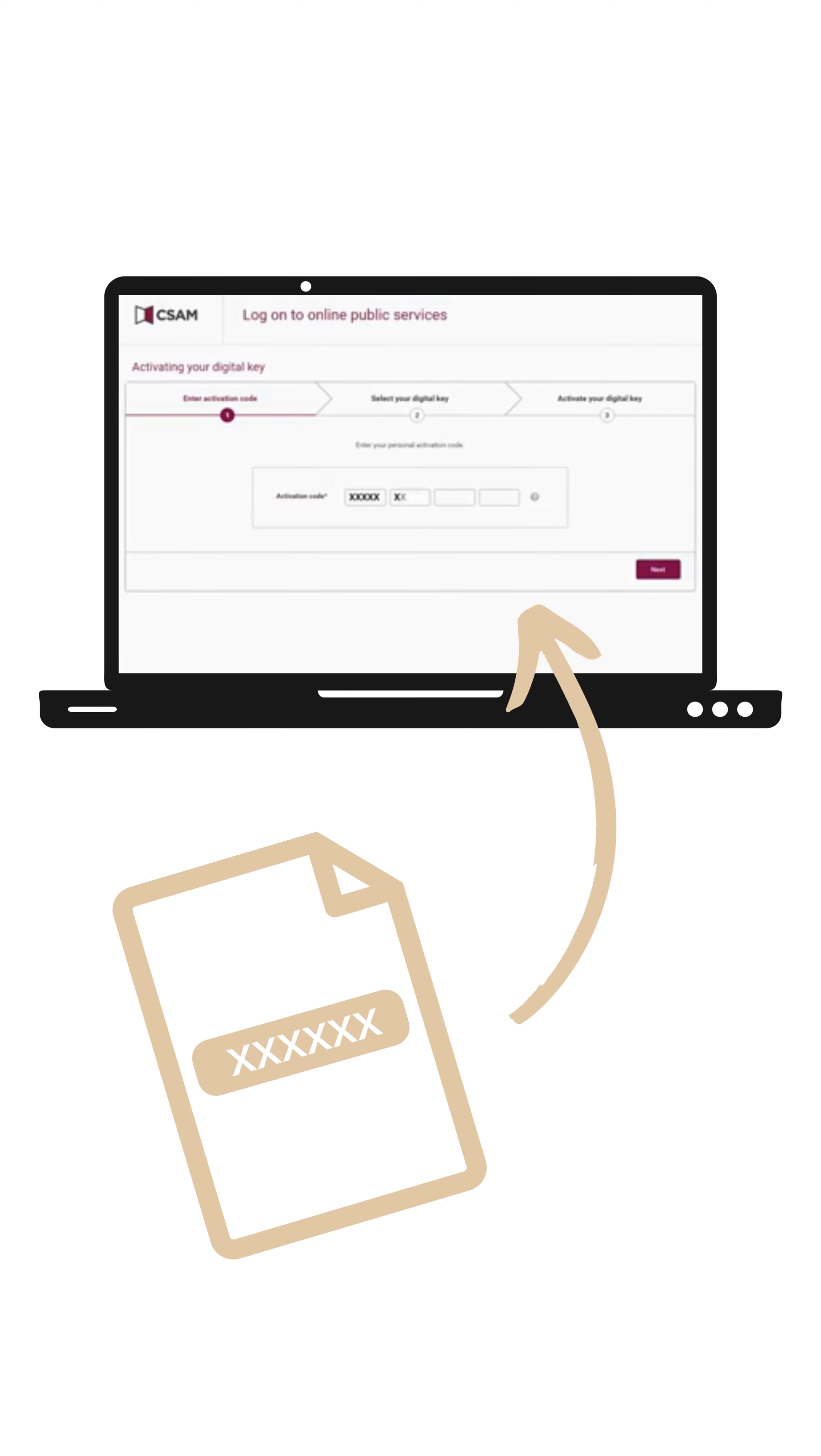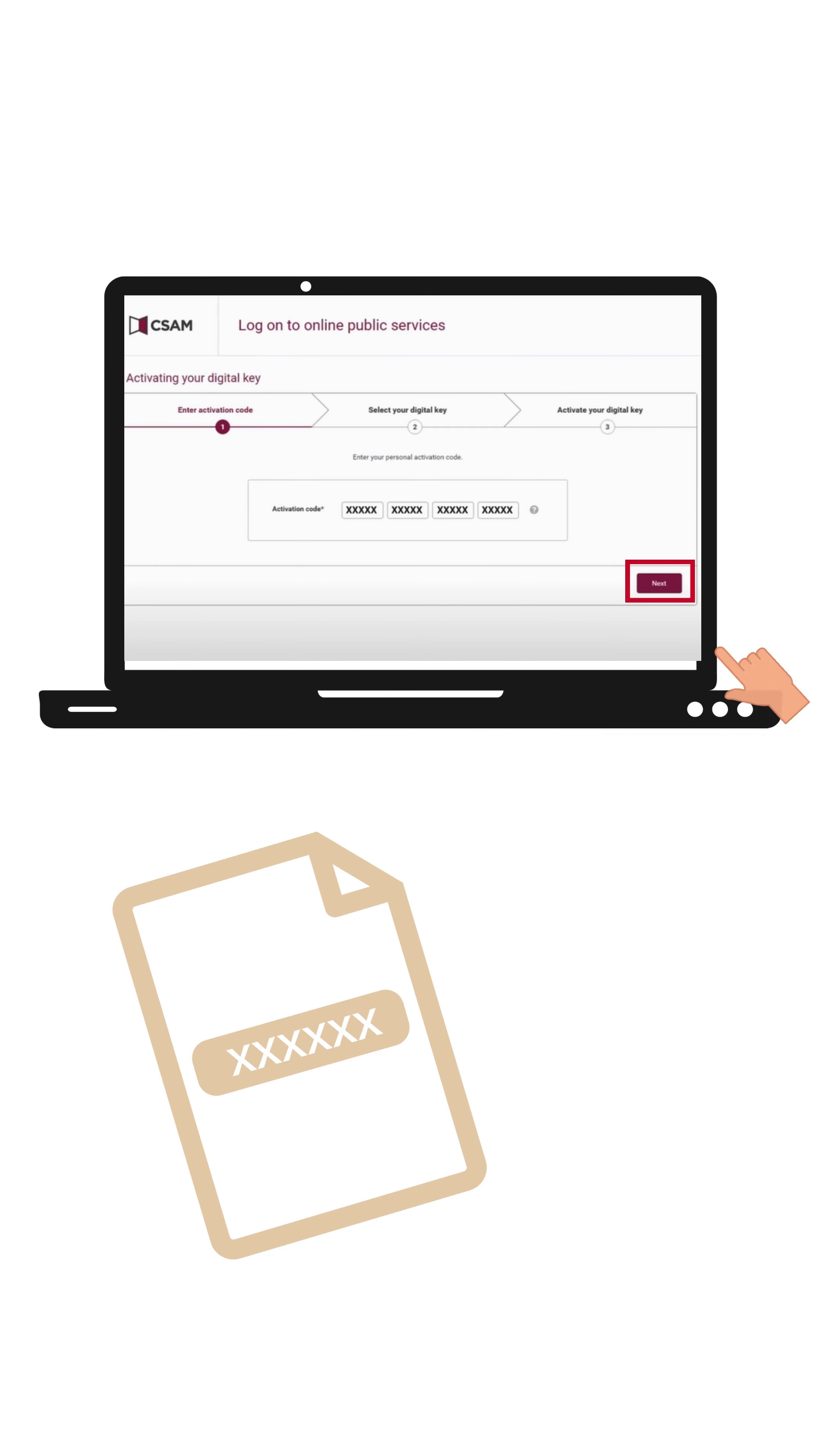Enter the activation code you have received on paper at the registration office. Click on Next.